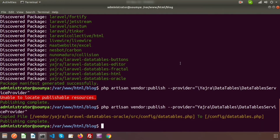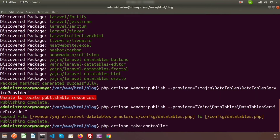First, let's create a controller. Run `php artisan make:controller MemberController`. The controller is created successfully.